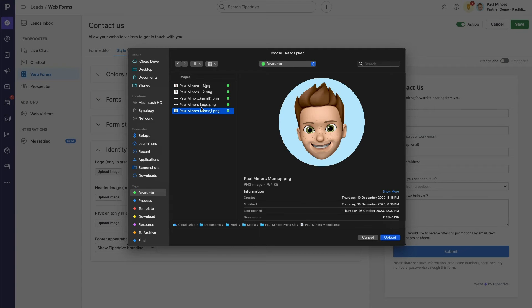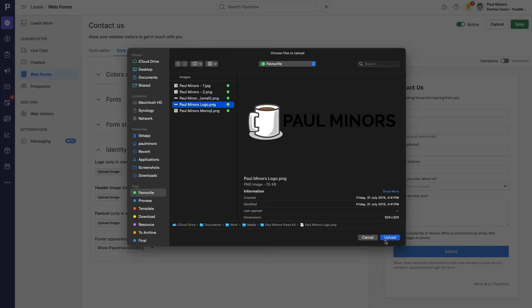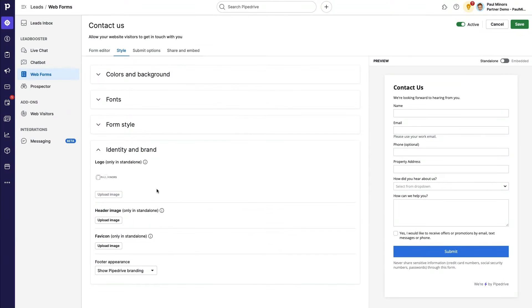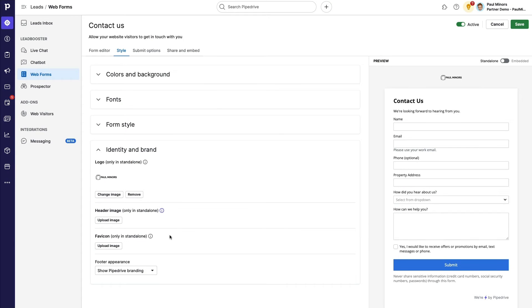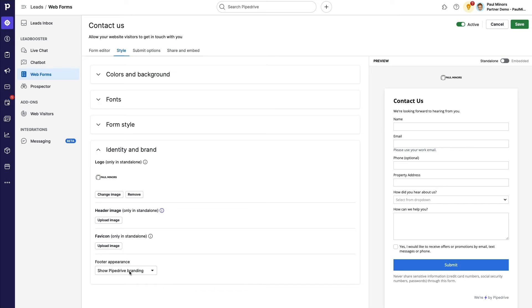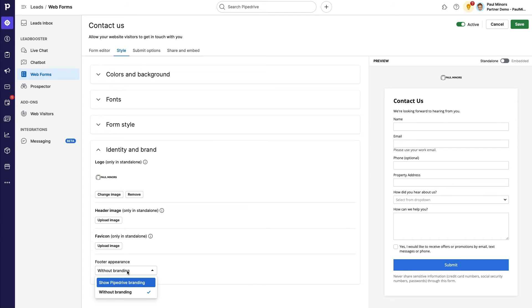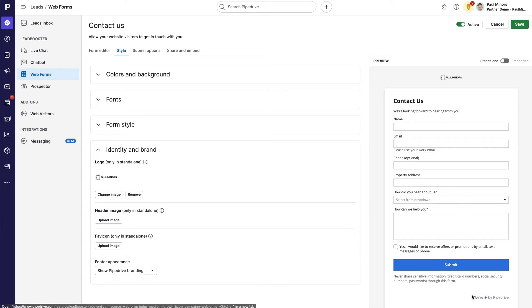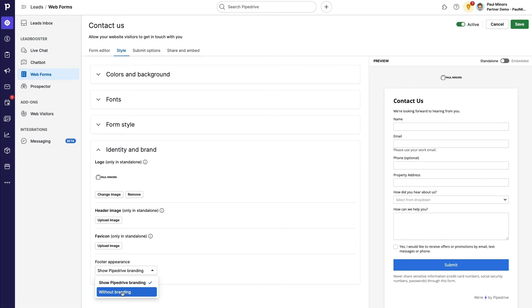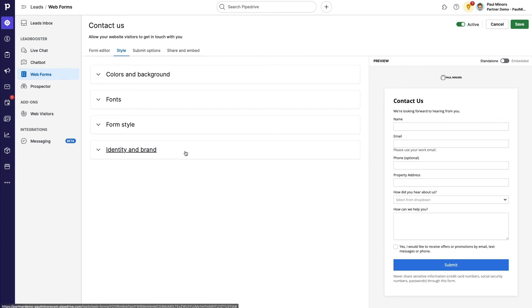And then finally, I can choose to upload a logo if I choose to. So let's quickly put in the Paul Miners logo here. I can also choose to upload a header image and favicon, which is only used in standalone. What this means is if I'm linking people to this form, instead of embedding it on my site, I can have a nice background image if I need to. And then finally, at the bottom here, I can choose to enable or disable the little Pipedrive branding down the bottom here. So I'm going to turn that off.